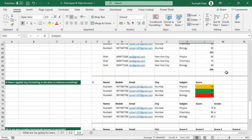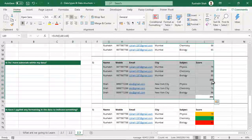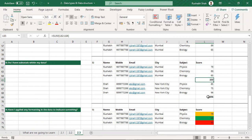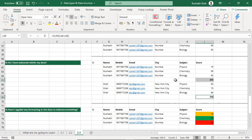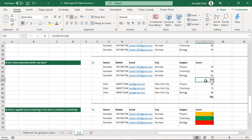Eighth: do I have subtotals within my data? If you look at this data, it has subtotals of 233 and 256 within it. Locally this looks fine, but whenever you try to create a report from this data, these two numbers will also get utilized and your totals will go completely wrong. You also will not be able to filter or sort this data. So do not create subtotals within your data — use pivot tables to generate reports instead.